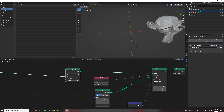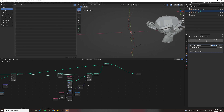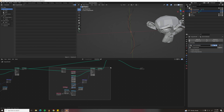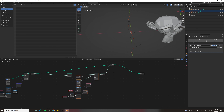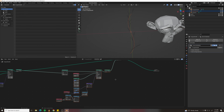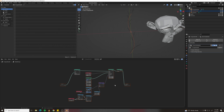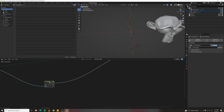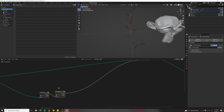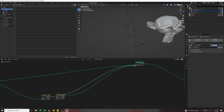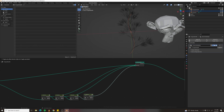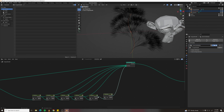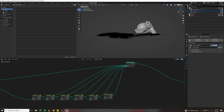To keep the branches branching, group the second setup right after Resample Curve and hit Ctrl+G. Call this group 'branches'. Duplicate it six times, and each time plug the geometry output into the Join Geometry node as well. Now you've got a bunch of branches.